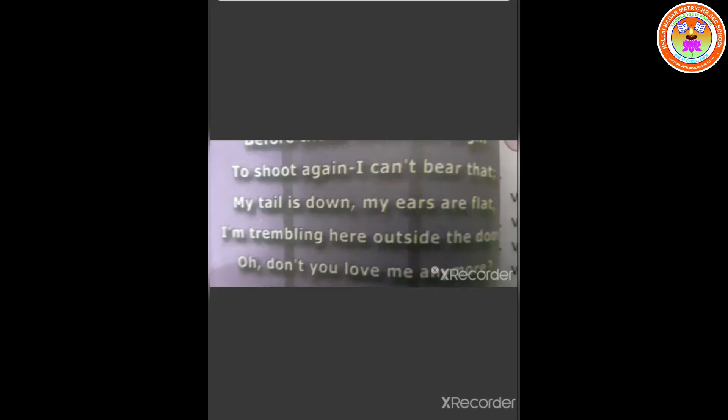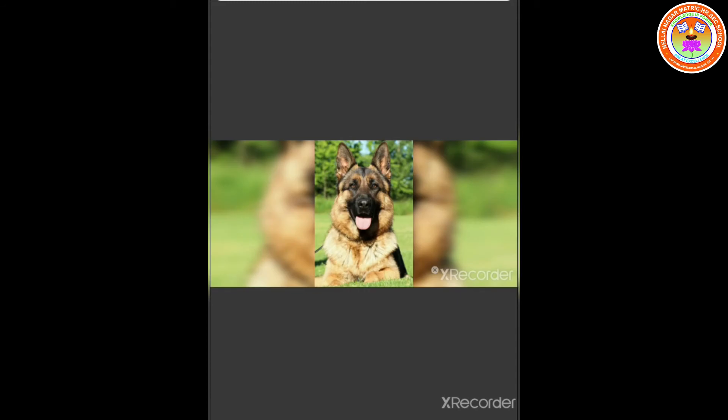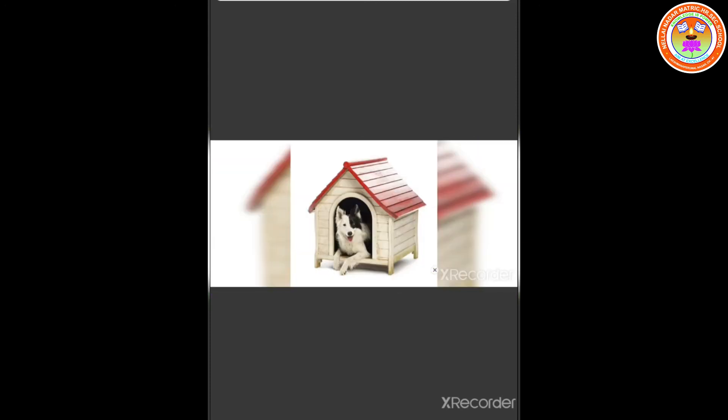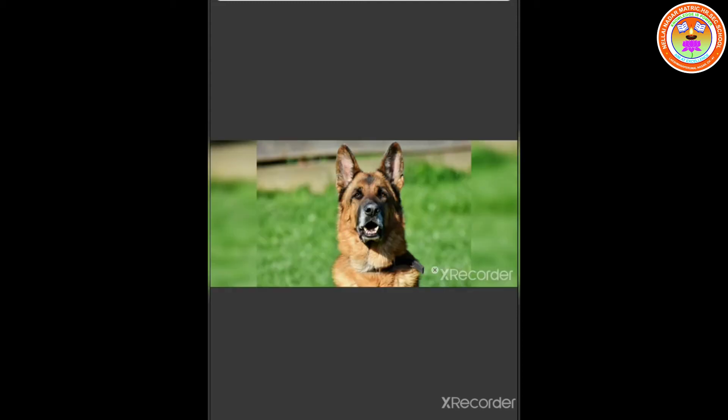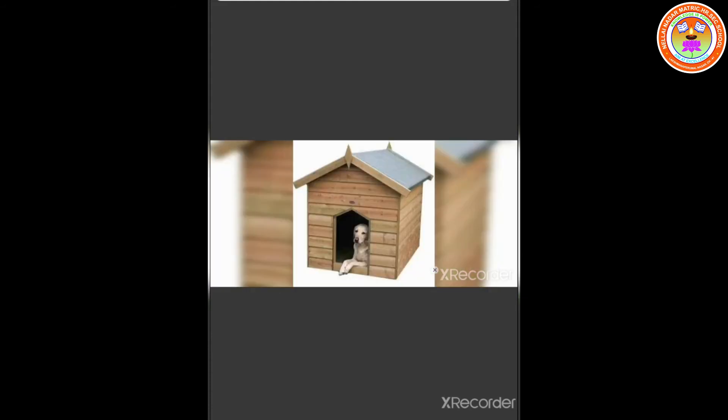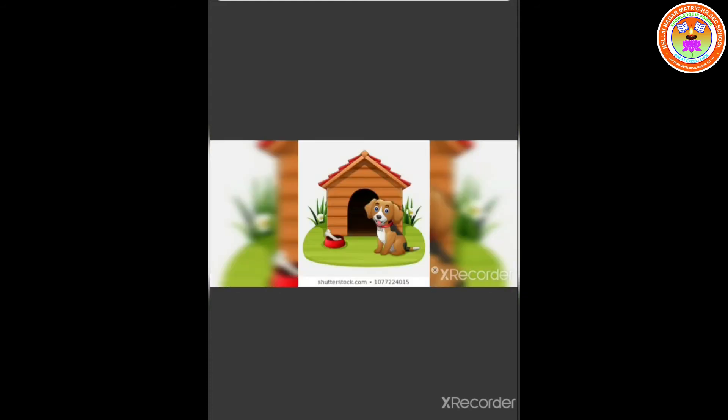To shoot again. I can't bear that. My tail is down. My ears are flat. I am trembling here outside the door. Oh! Don't you love me anymore? The meaning for trembling is to shake slightly in short movements as from fear. The dog says that the fireworks will begin to shoot again. He can't bear that and his tail is down and his ears are flat out of fear. His body is shaking slightly from fear outside the door. The dog asks his mistress and master whether they love him anymore.